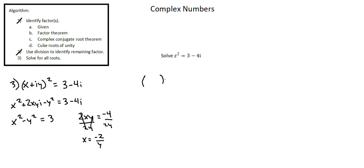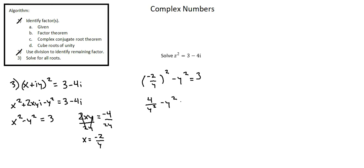So we'll replace x squared minus y squared equals 3 with the value negative 2 over y. Negative 2 over y squared is 4 over y squared minus y squared equals 3. Multiplying across by y squared gives us 4 minus y to the power of 4 equals 3y squared.